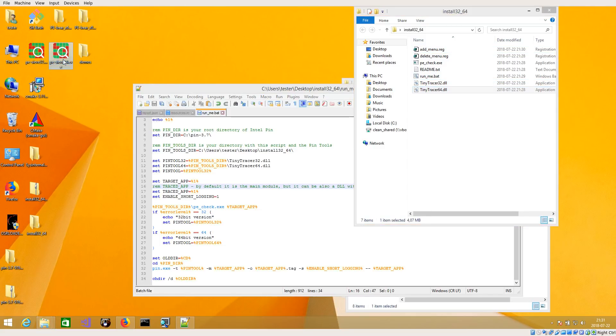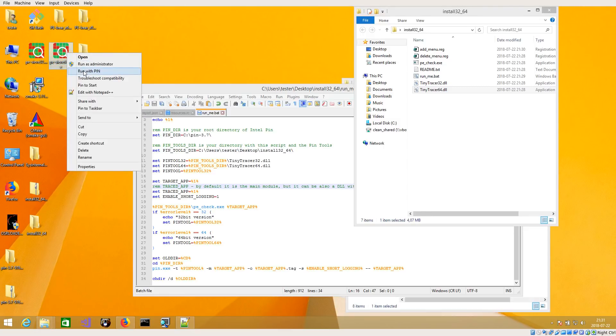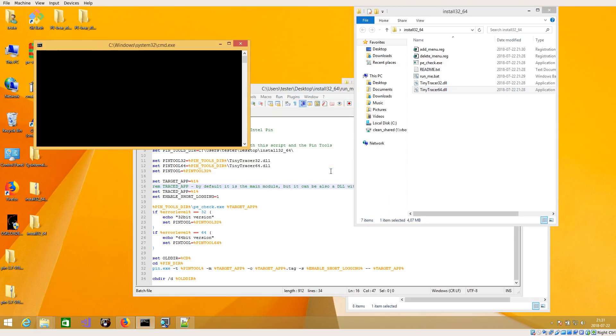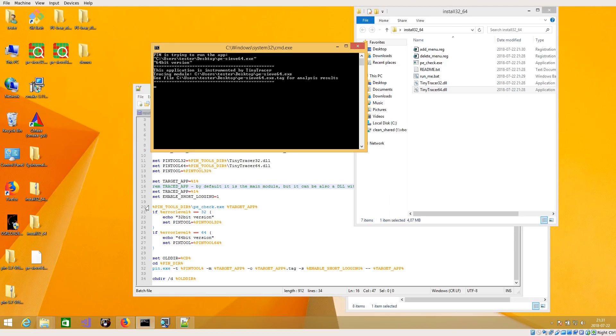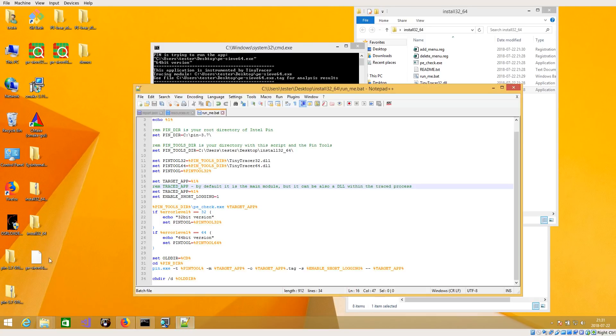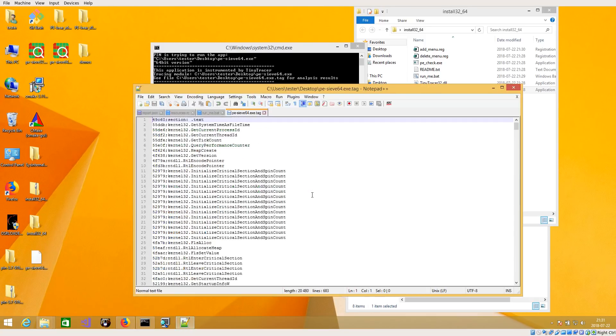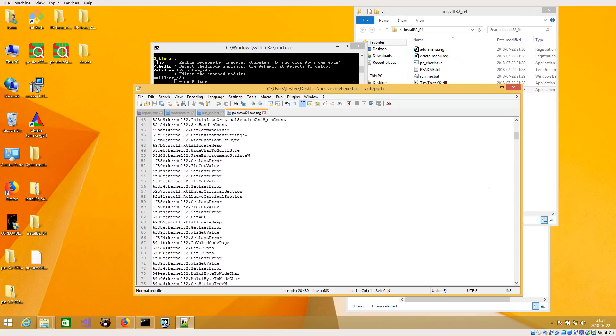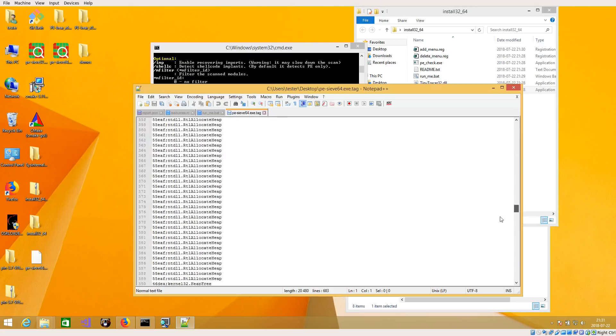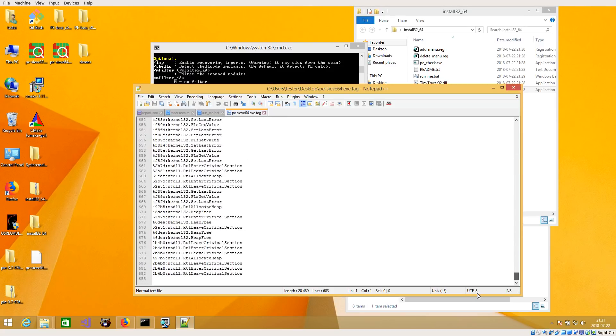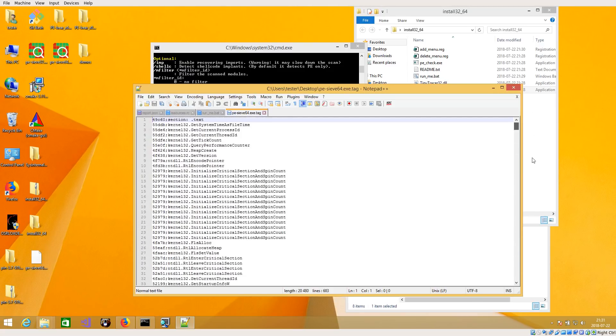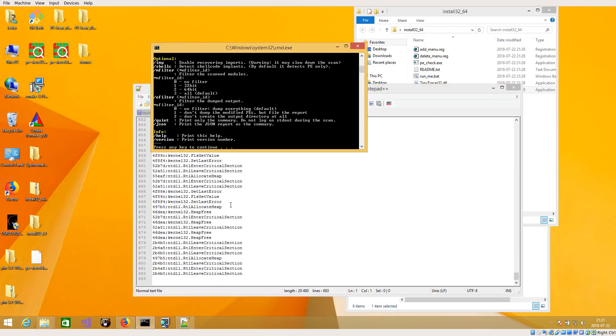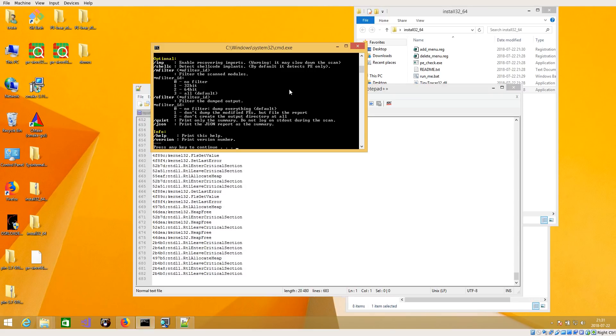And this script will automatically choose either 32 or 64-bit version of this tracer depending on your application. So let's try to run with PIN. And as you can see it generates a tag file where it just shows you what API calls have been performed. By default it's set to just print name of DLL and the name of the function that was called.